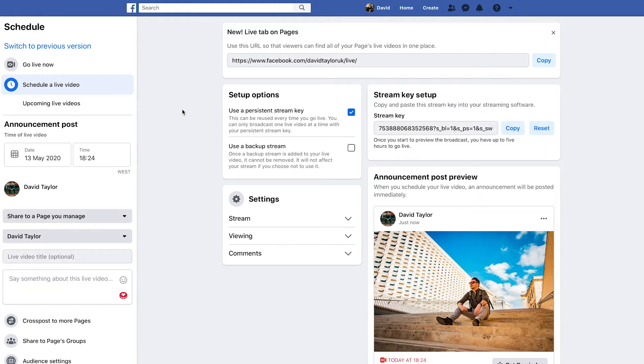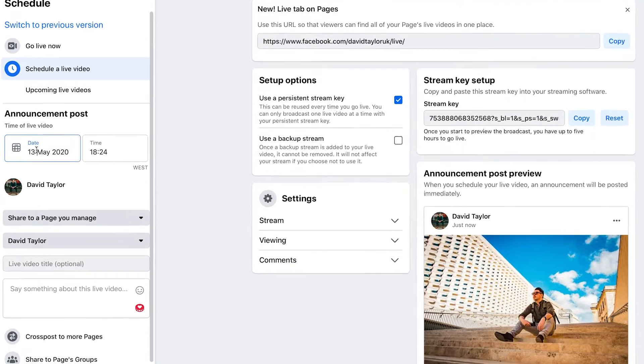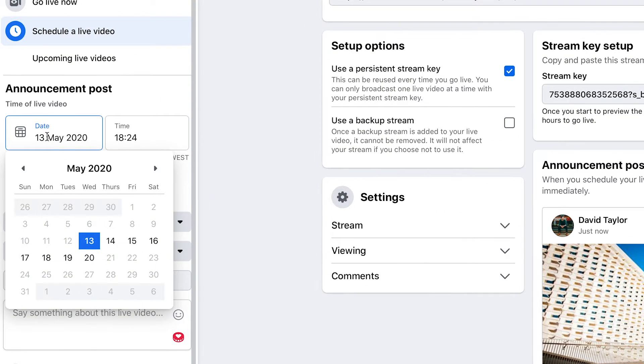The first thing you need to do is go to the dates and choose the date and time that you'll be going live. So I'm going to be going live this Friday the 15th at 1 o'clock UK time.